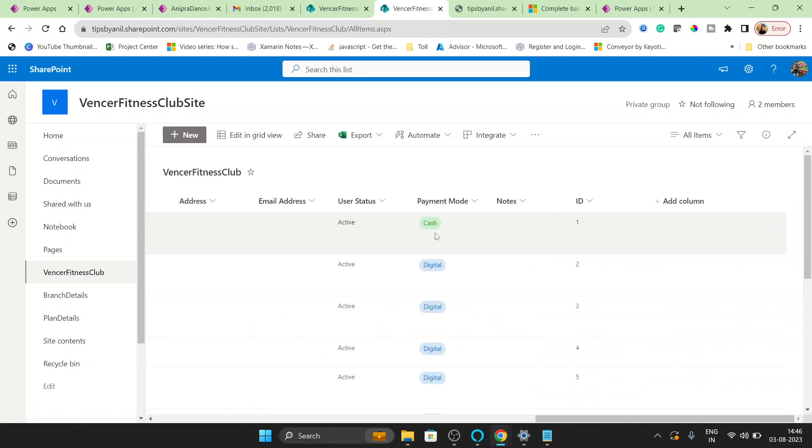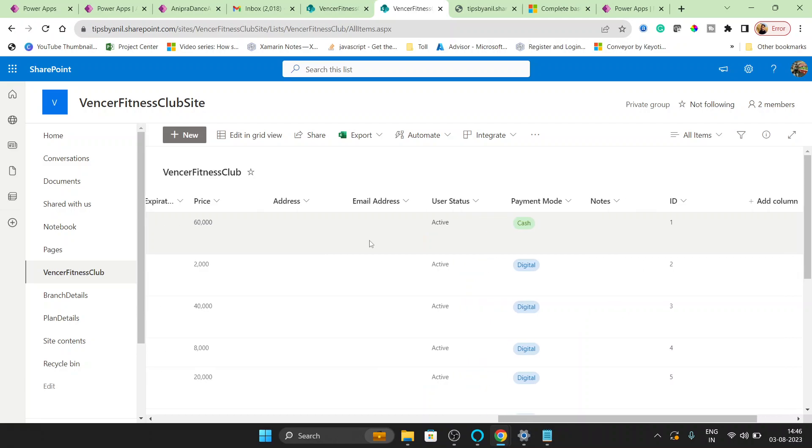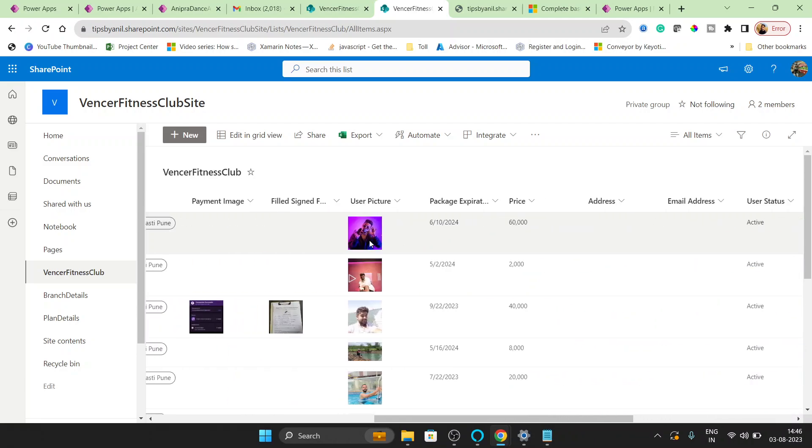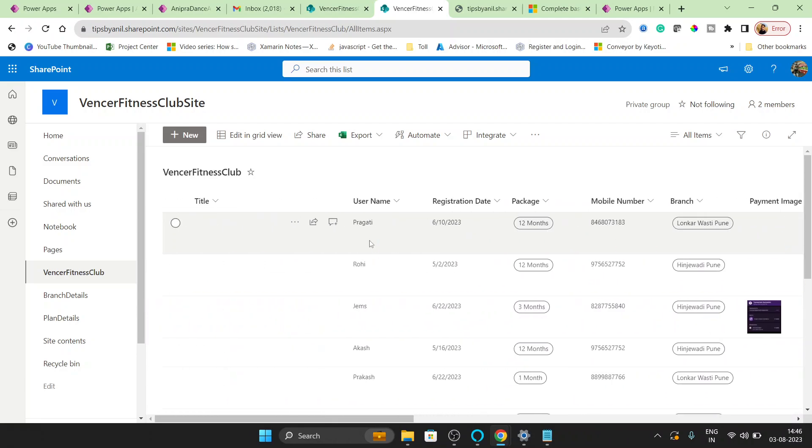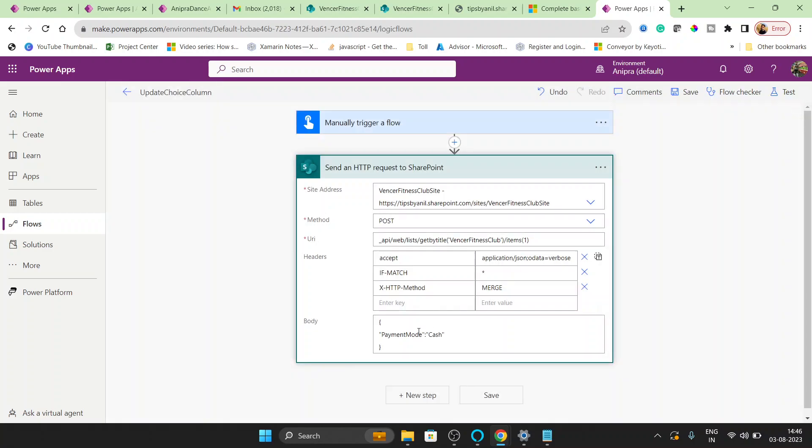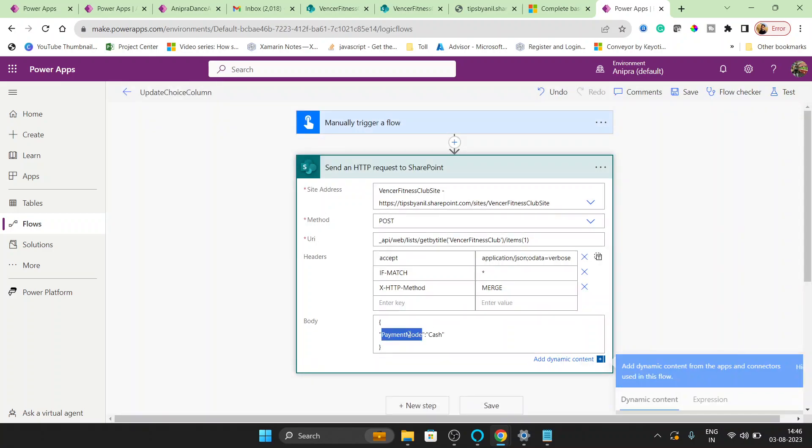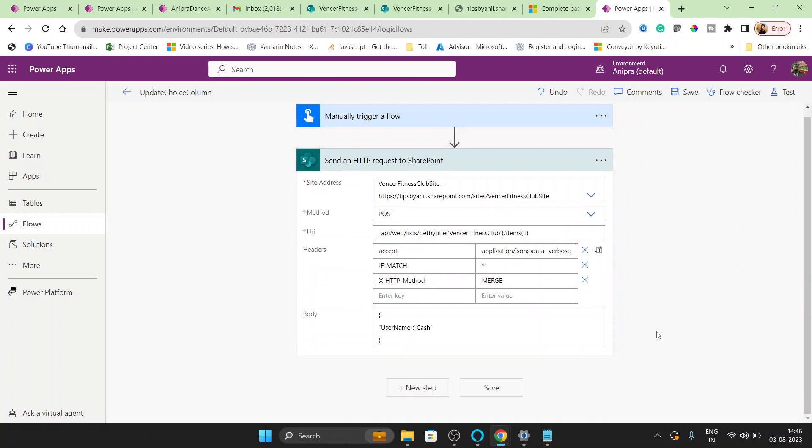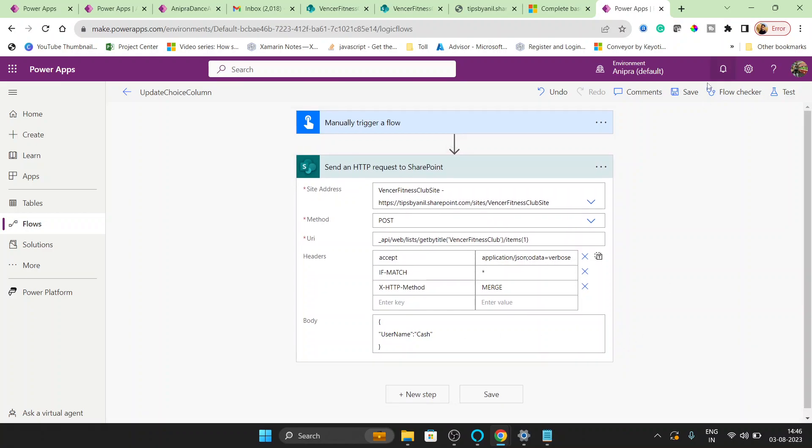The value is updated as Cache. So this is the dropdown type column, choice type column. But if you want to update a text type column, then same thing. User name, so this is the internal name of the column actually. Let's save it.